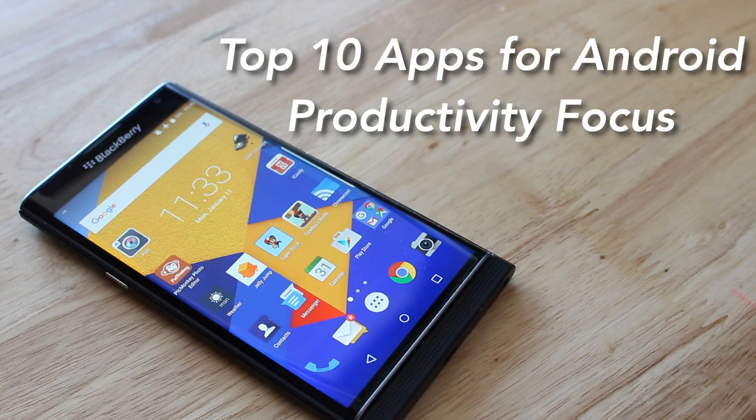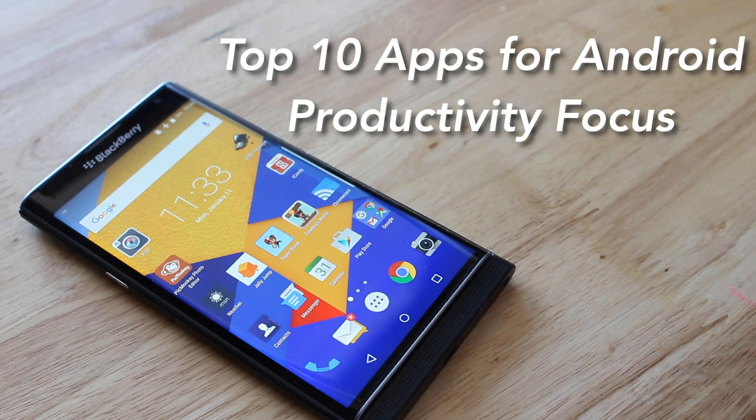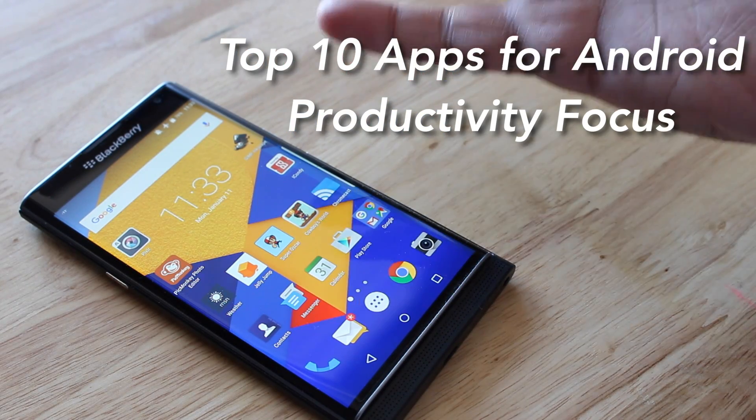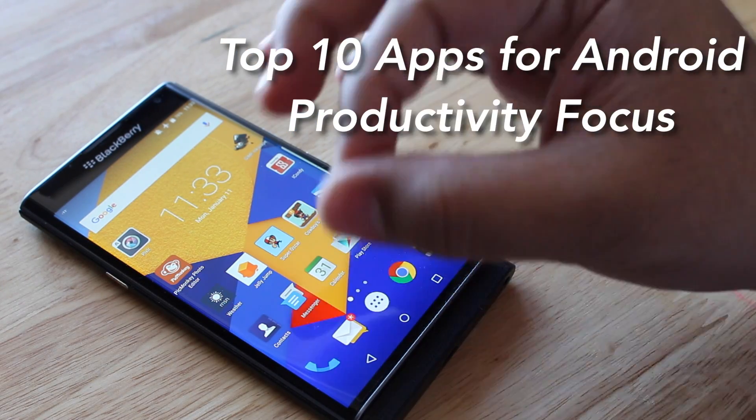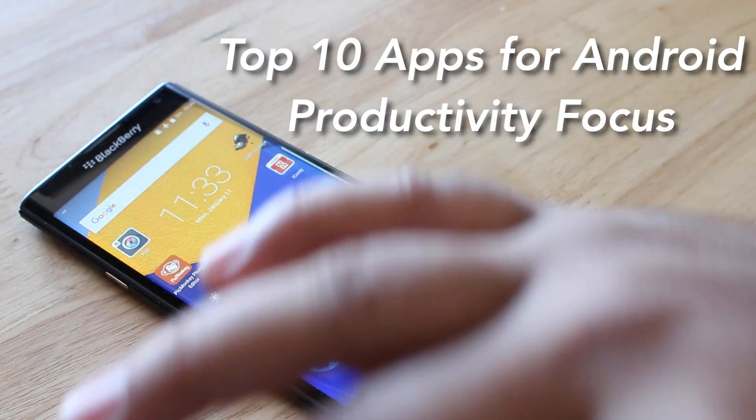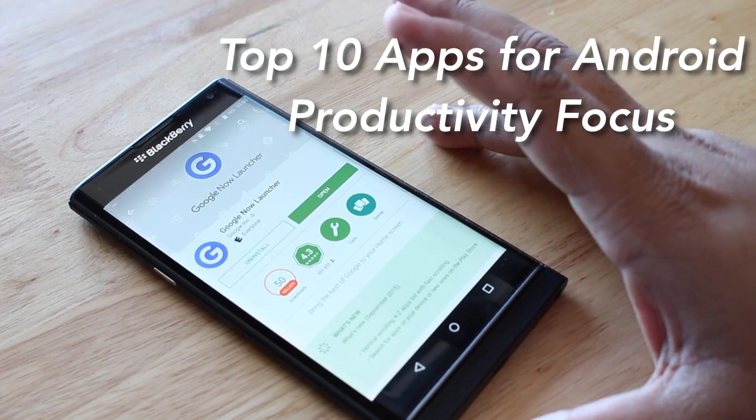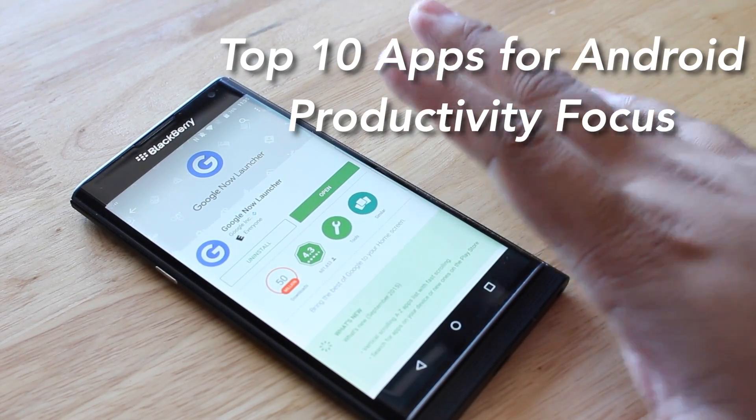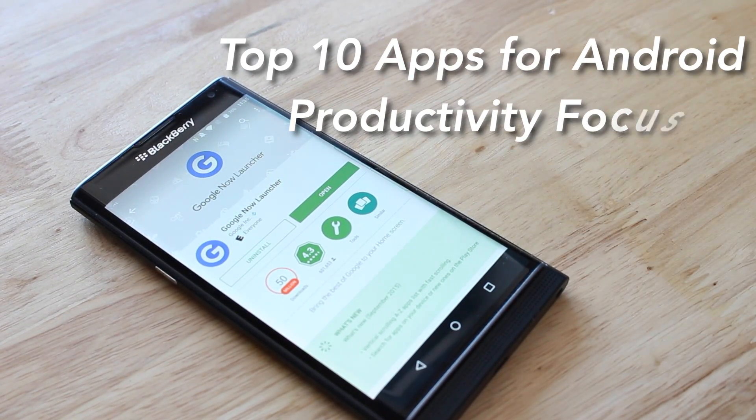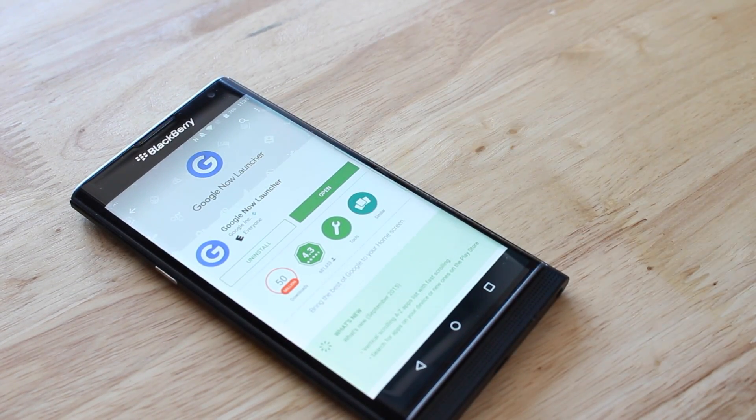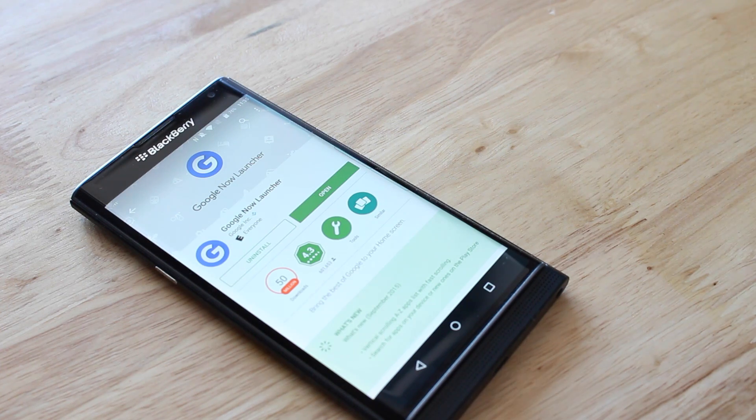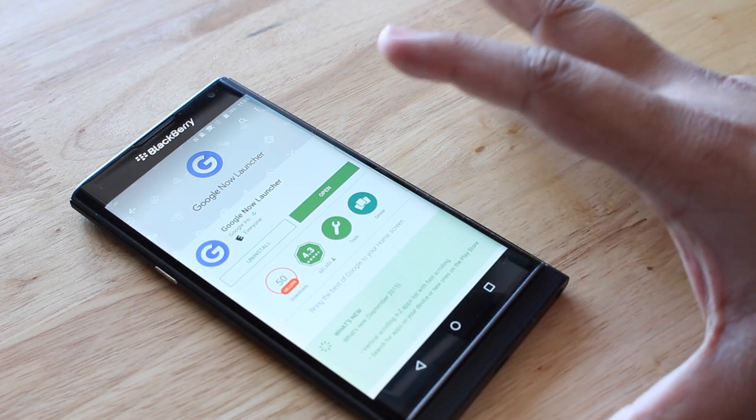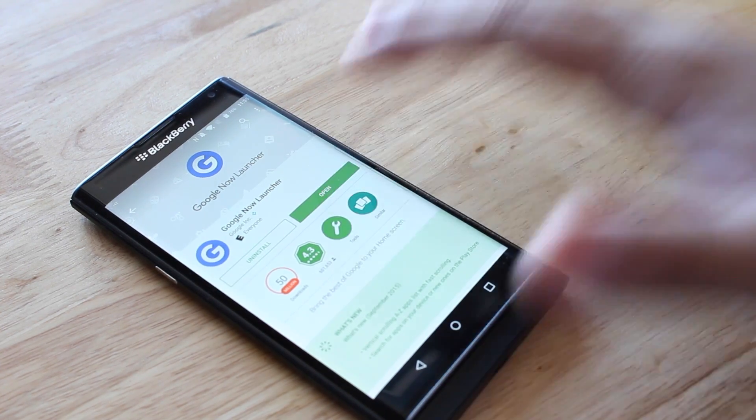These are my top 10 to 12 apps that I use anytime I get an Android smartphone. My very first application that I always install, in case it's not a pure Nexus or pure Android experience, is the Google Now Launcher.